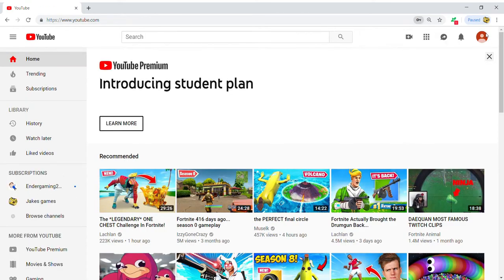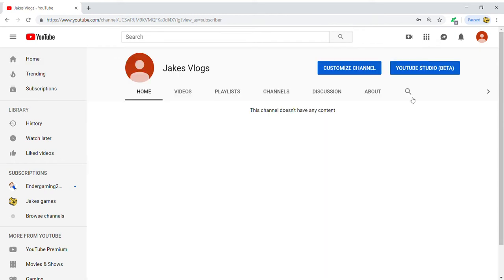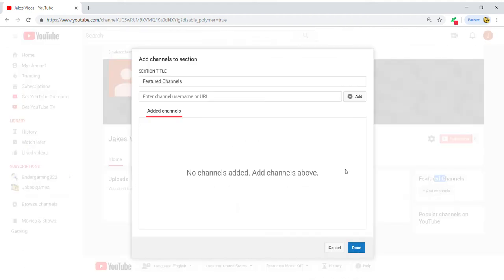So basically this is what it's gonna look like. You're gonna come on here, customize channel, and it should say featured channels, add channels. So basically you're gonna want to add a channel.